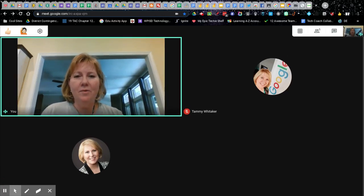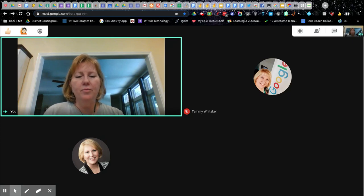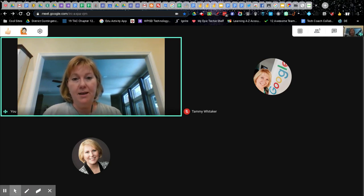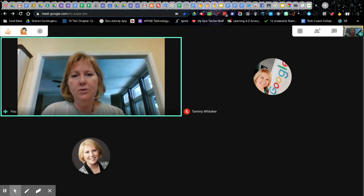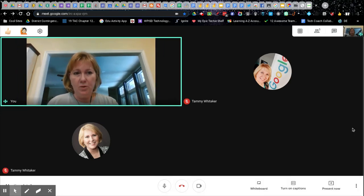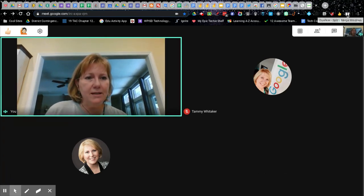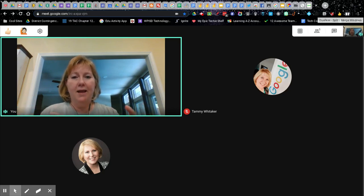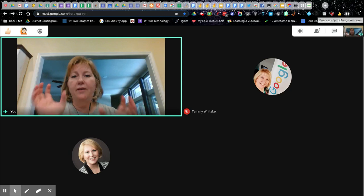Hi everybody, Tammy here. I wanted to do a quick tutorial video on how to use the Chrome extension Dual Lists and be able to present while you are in a Google Meet, and keep an eye on the students in your Google Meet at the same time. The first thing you need to do is install the Chrome extension Dual Lists — it's called Dual Lists and it says 'split merge windows.' All it's really doing is manipulating your windows and tabs to have a side-by-side view.